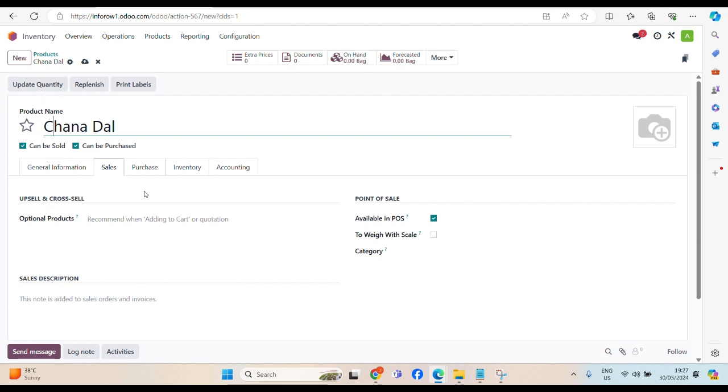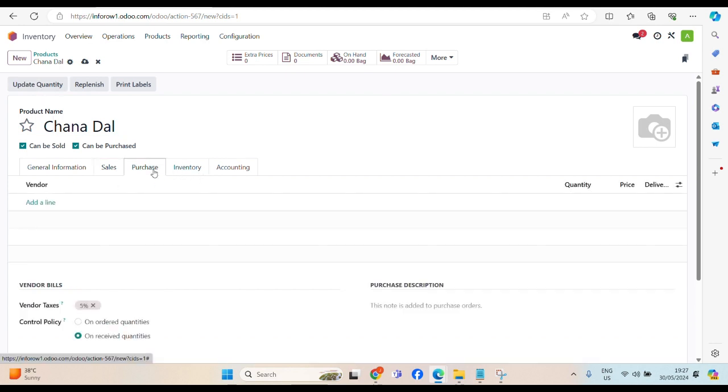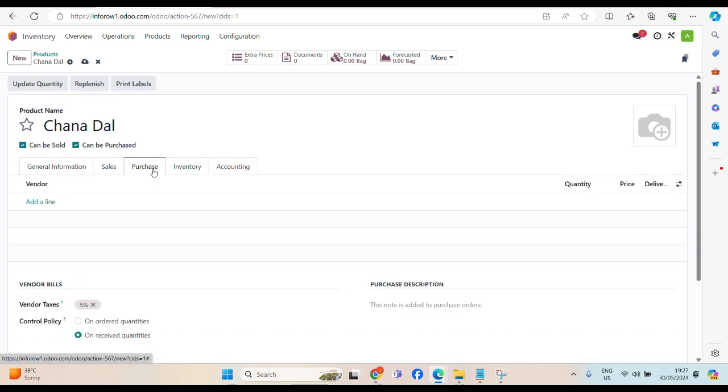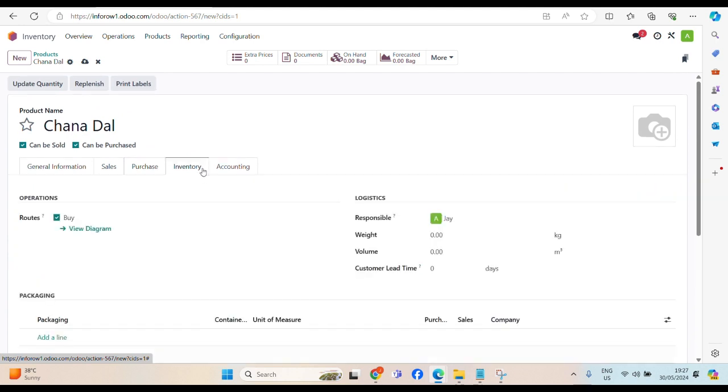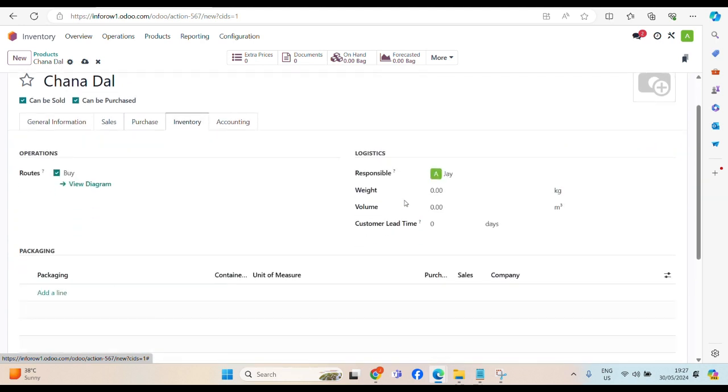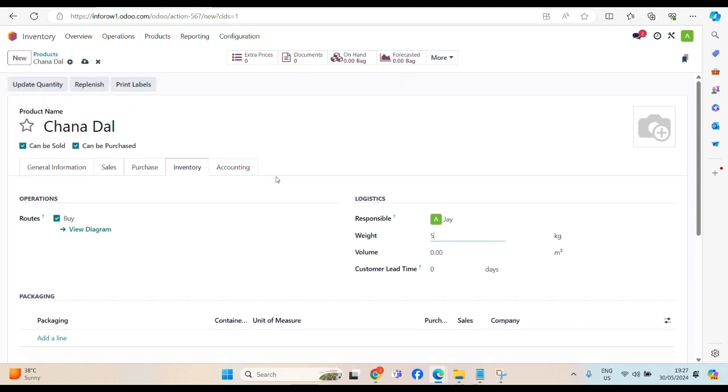Then, the another option, we have purchase. Inventory. Here, we can, let's say, we need this Chana Dal, 5 kg. The weight of this bag will be 5 kg.